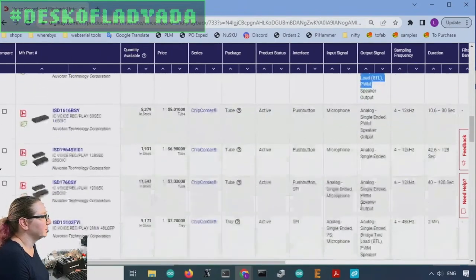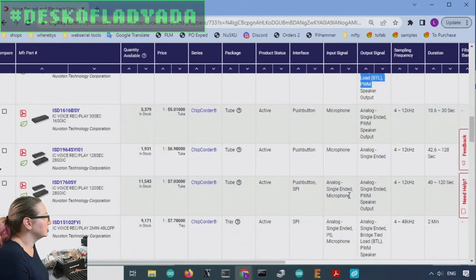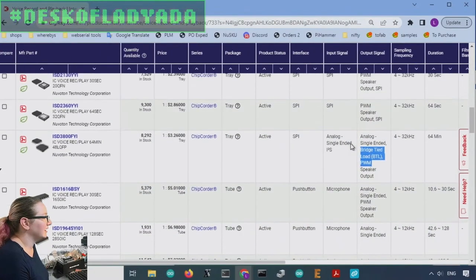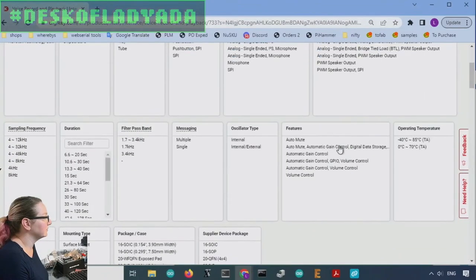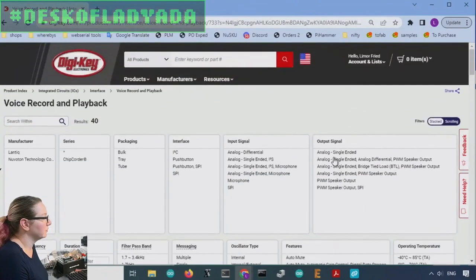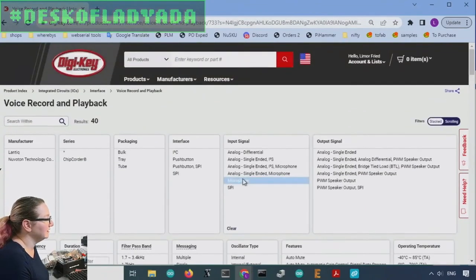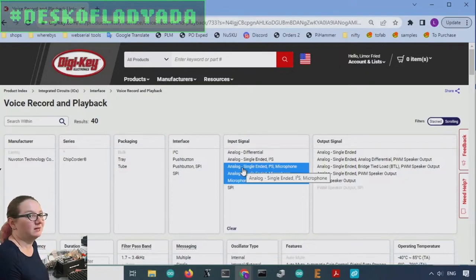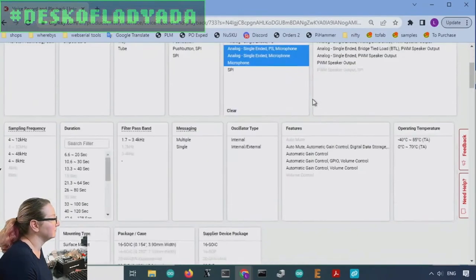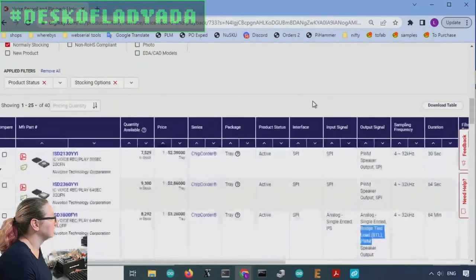So we can look at, let's look at one that has a microphone input so you can record the microphone easily. Some of them have I2S now, which they absolutely didn't have before. So let's do that.